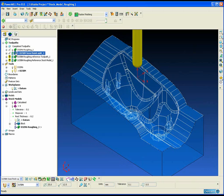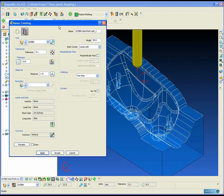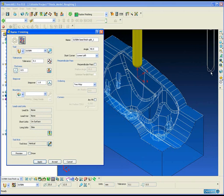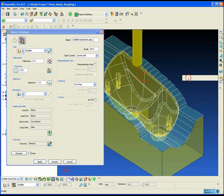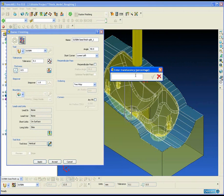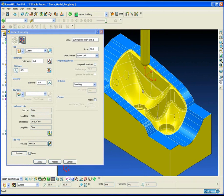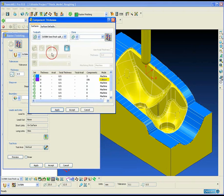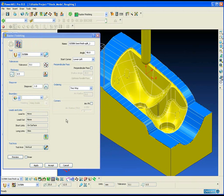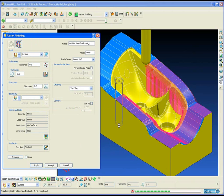Now we're going to move away from roughing and produce a semi-finishing toolpath with a raster strategy to machine only the split surfaces. For this operation we're going to be using a 25mm ball nose. To prevent the toolpath from machining into the cavity, we're going to be using the component thickness form and setting the cavity surfaces to be collision only and not machined.